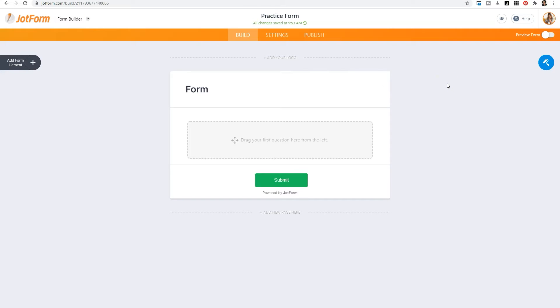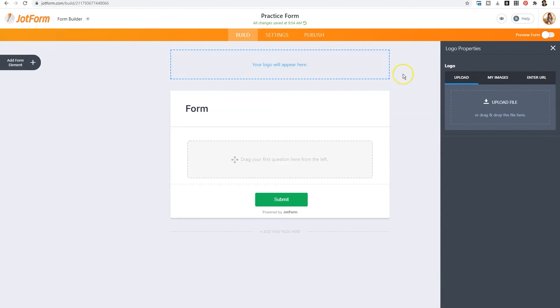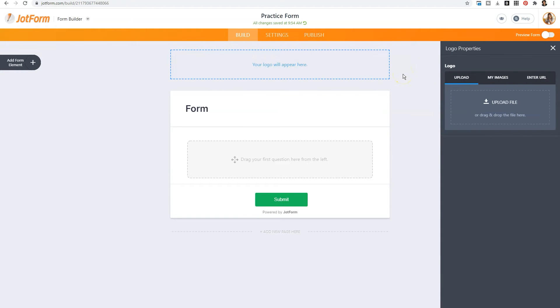As you create more forms within JotForm, it'll be important for you to organize them by name. Then if you want to add your branding, you'll want to click on add your logo. Then you can select upload file or drag and drop your file within this area.